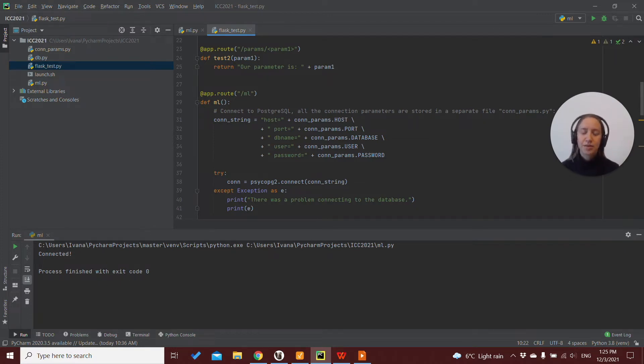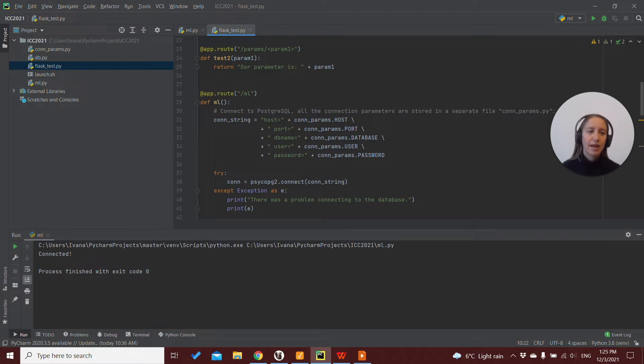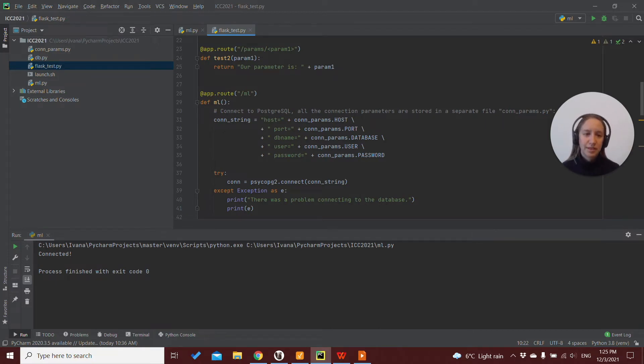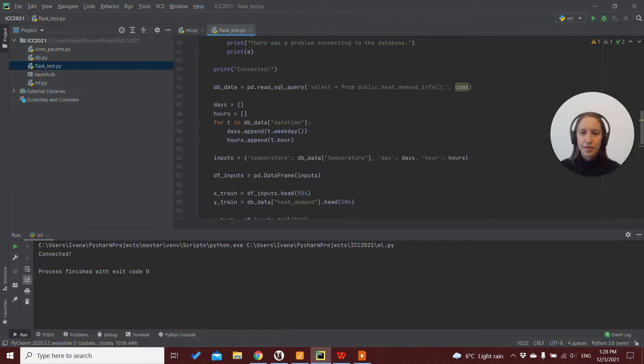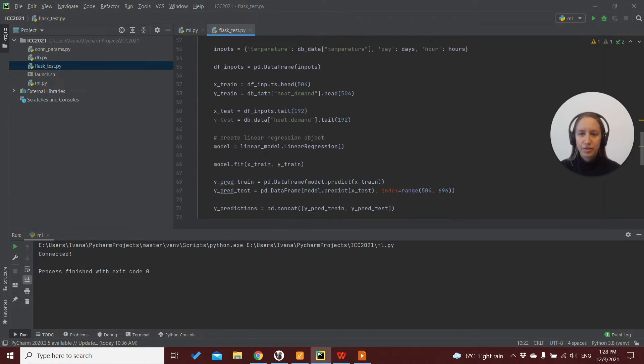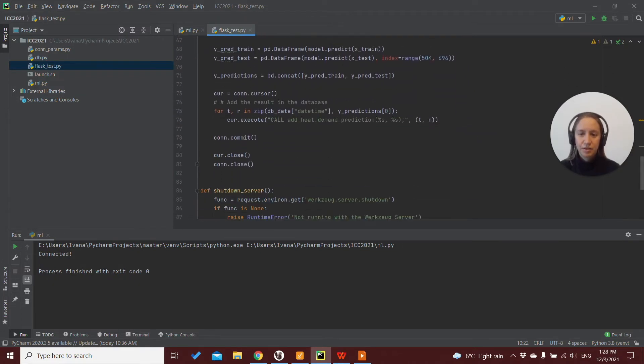So this is just a simple example where we put everything under one route called machine learning, and where we will set up the model, train the model, test the model, and save the predictions to our database.